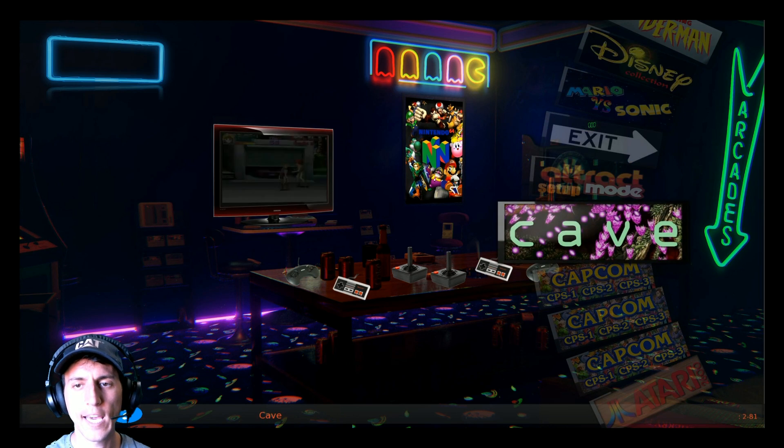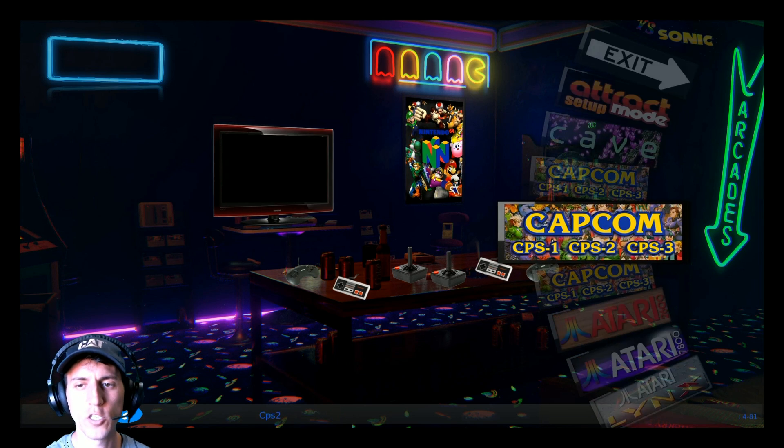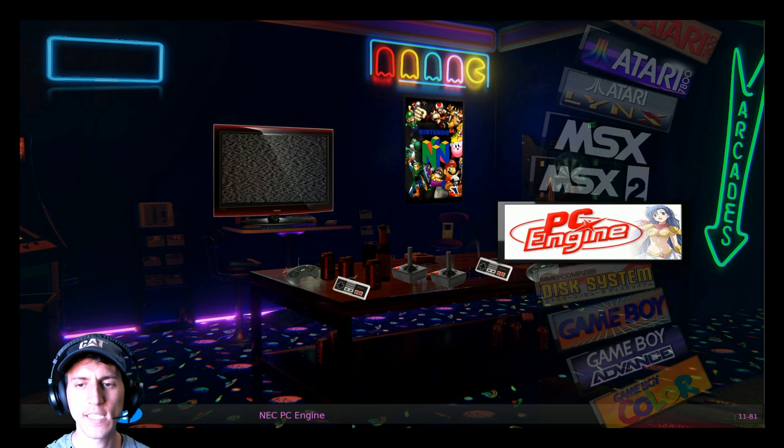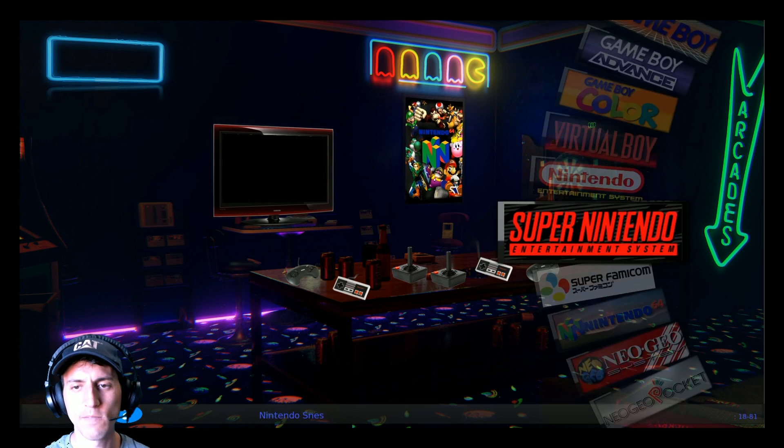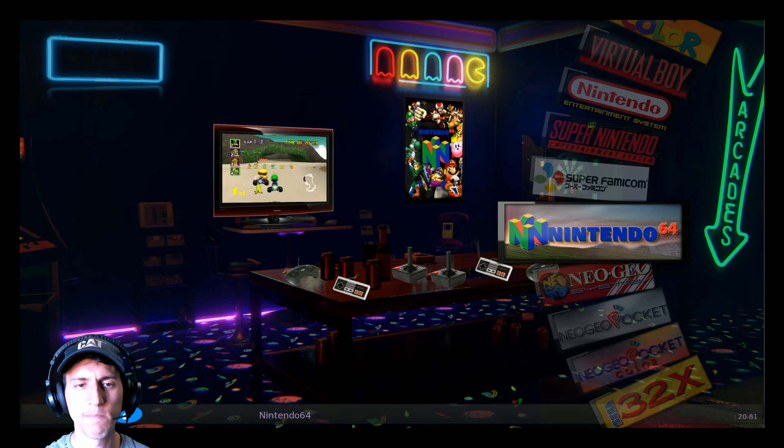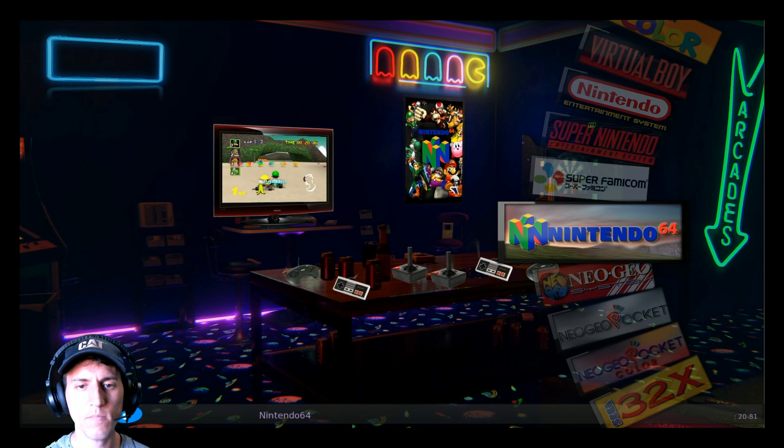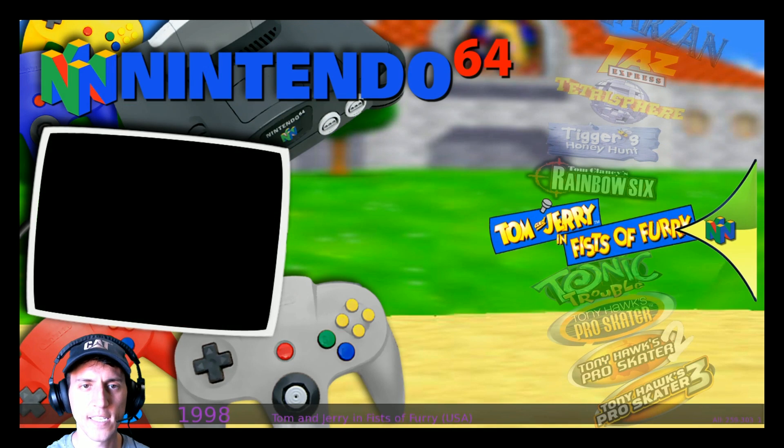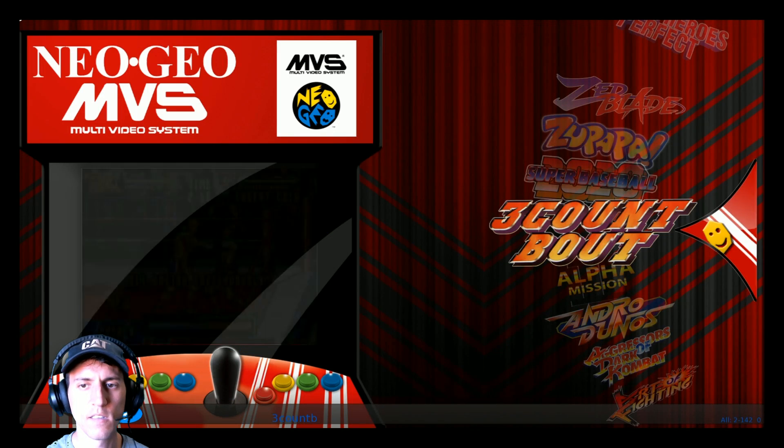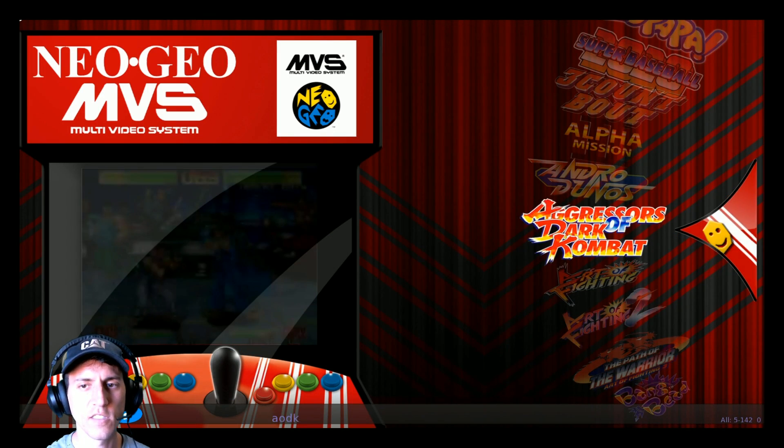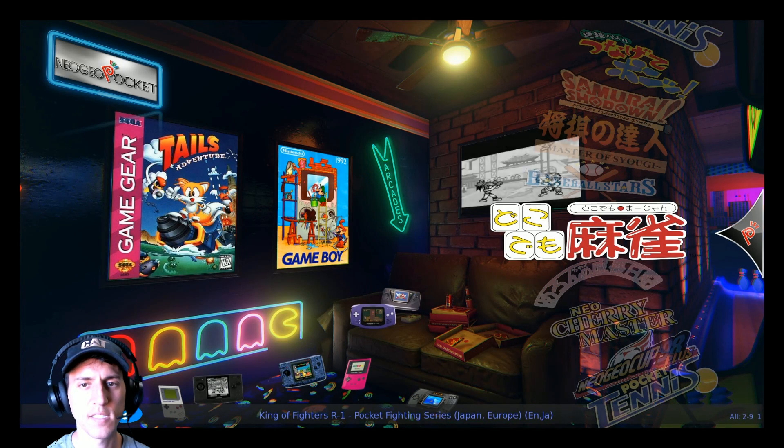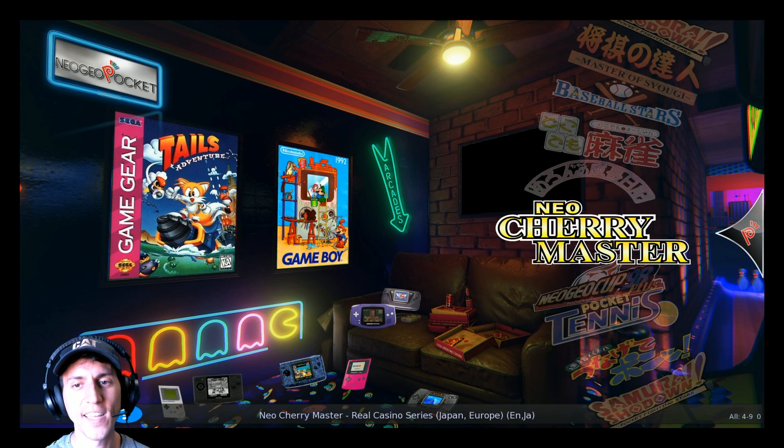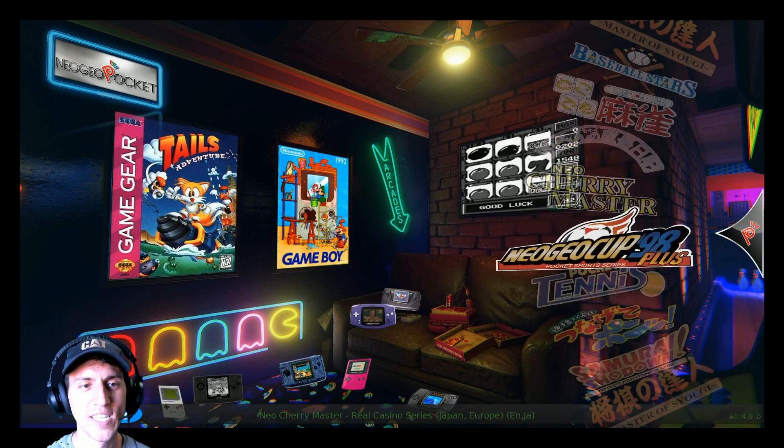Cave. CPS 1, 2, and 3. Atari. MSX. All the systems. When you click into a system, you get rooms like this. Little different consoles. Different previews. With the snaps. I like the rooms a lot. I think the rooms are cool.